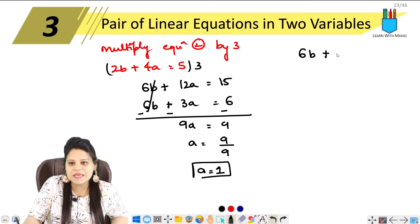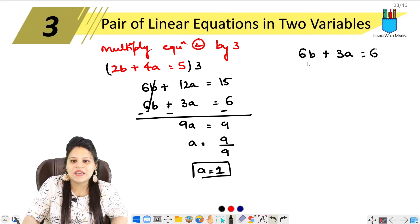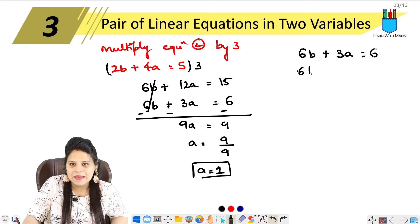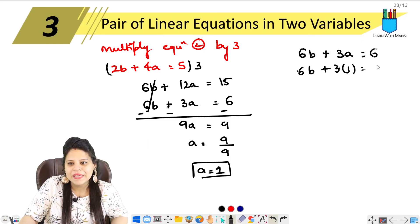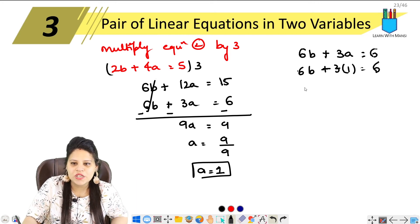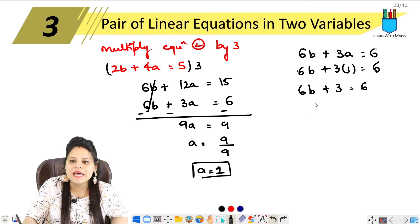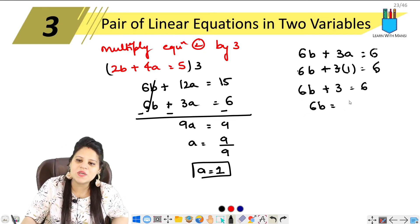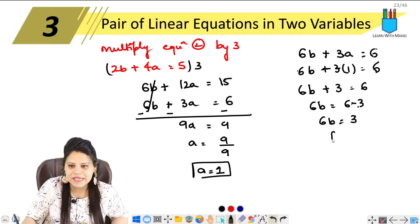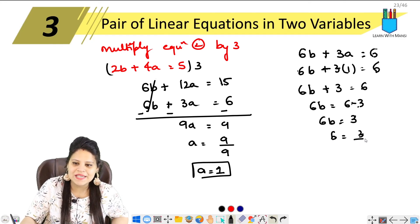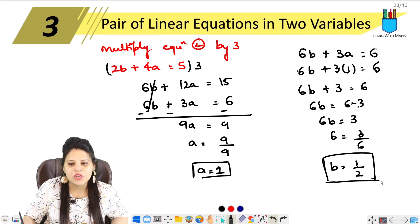Now that we have the value of a, we substitute into the first equation: 6b plus 3a equals to 6. Putting a equals to 1, we get 6b plus 3 equals to 6. So 6b equals to 6 minus 3, which gives 6b equals to 3. Therefore b equals to 3 upon 6, so b equals to 1 upon 2.